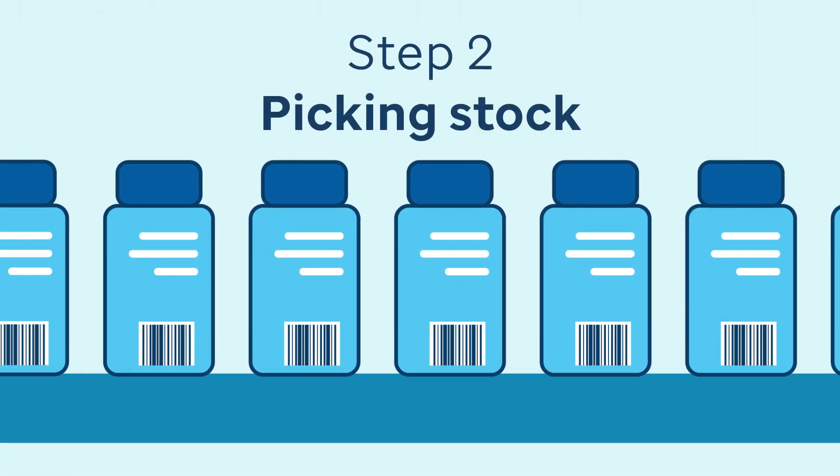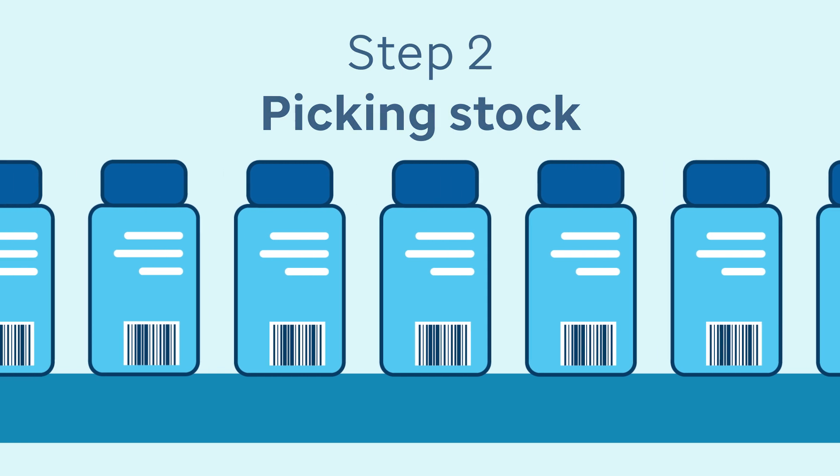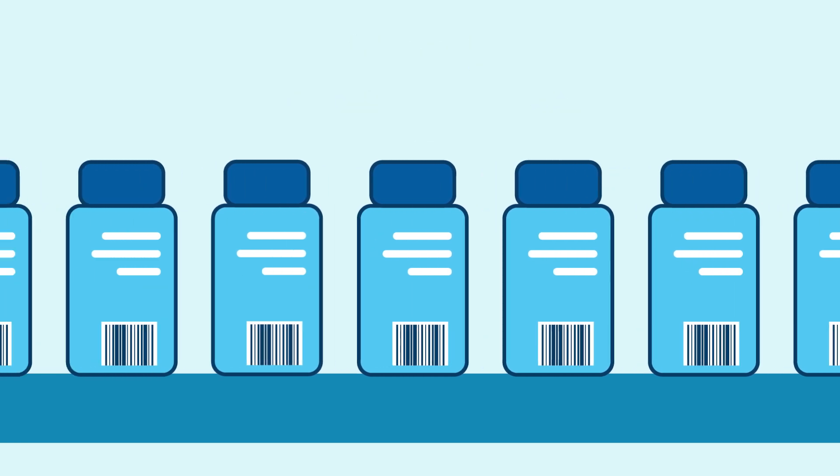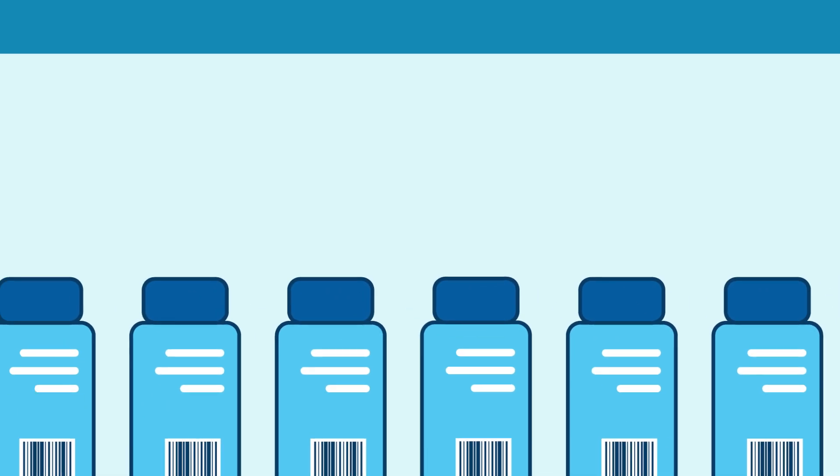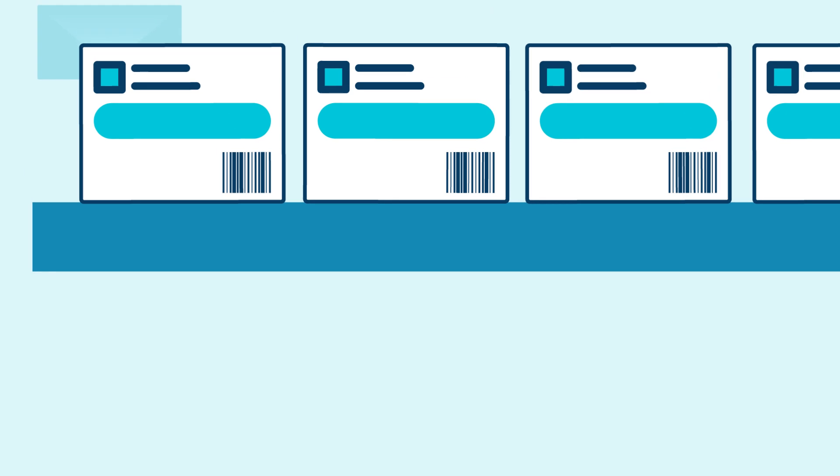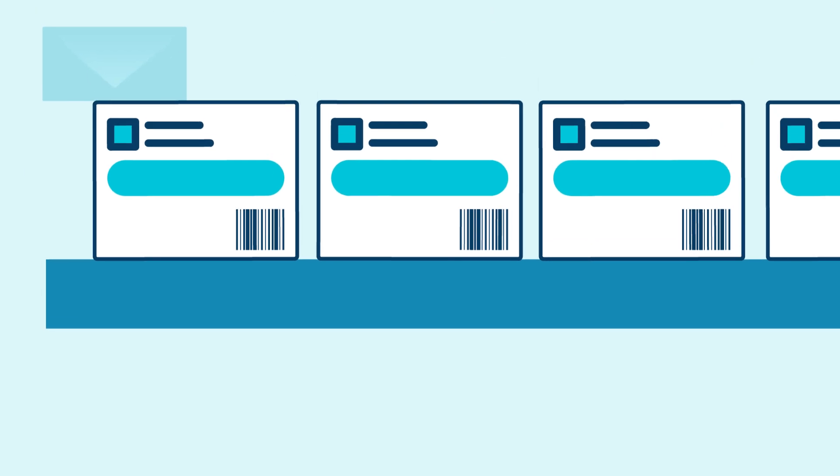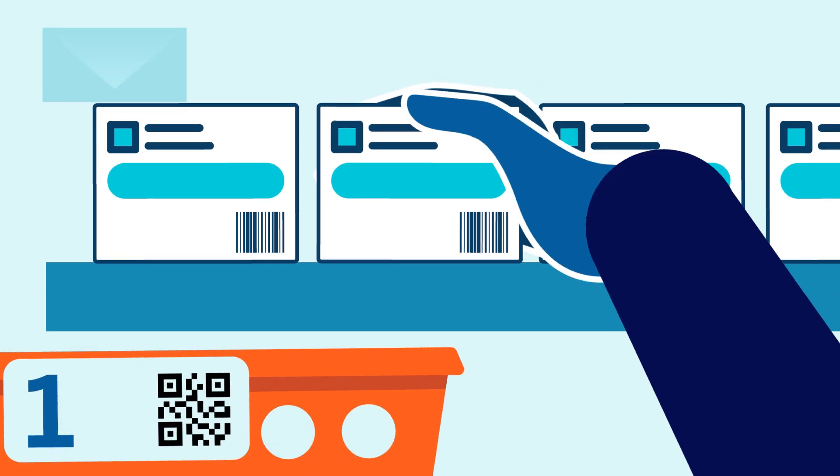Step 2: Picking stock. Next, use the prescription token as your pick list to select stock and move it directly into the basket, just like in a traditional dispensing process.